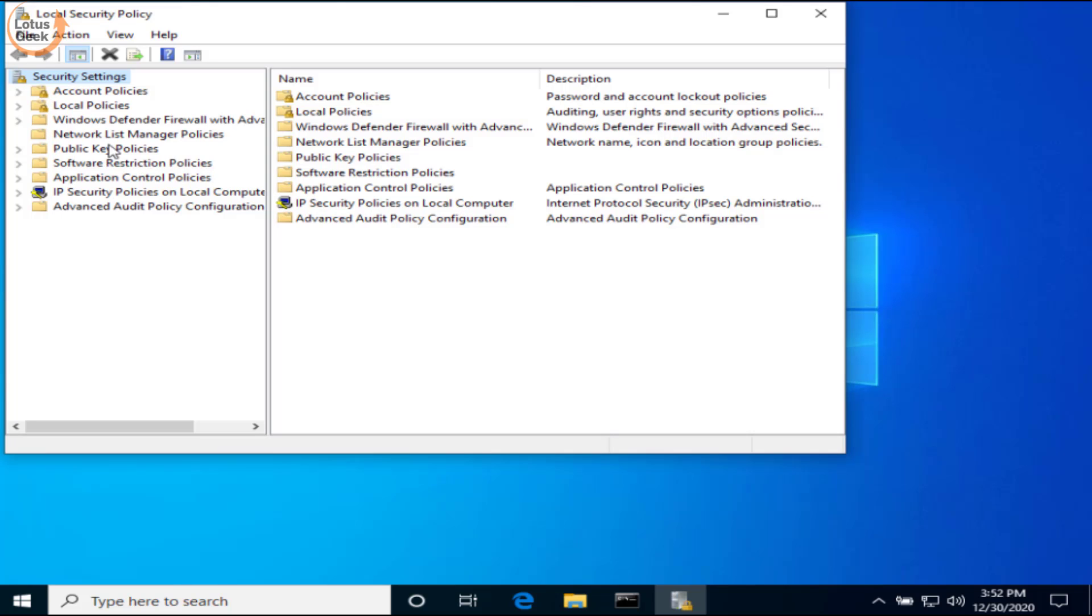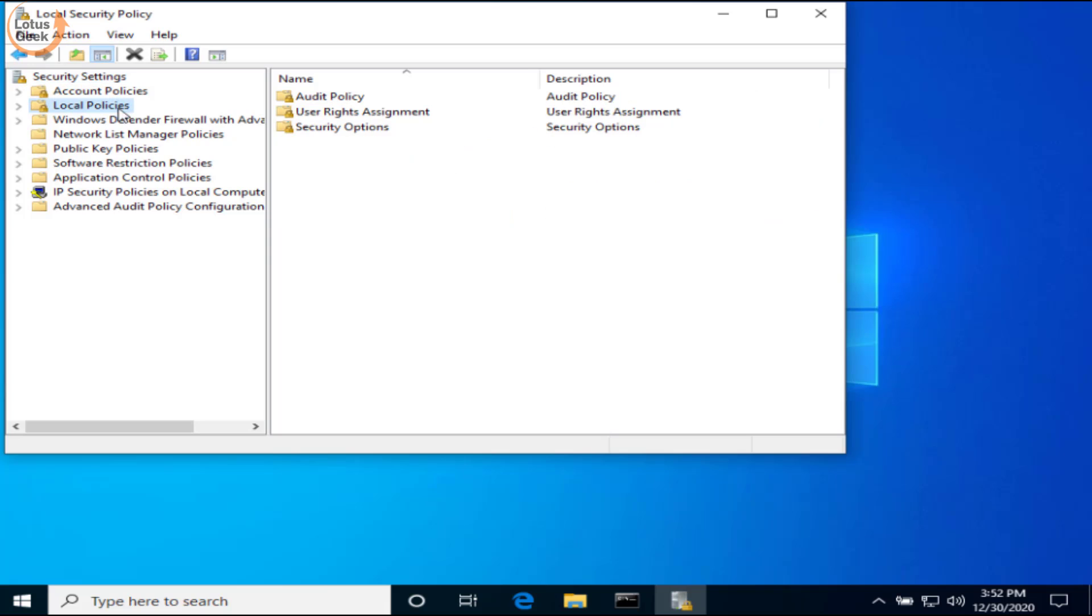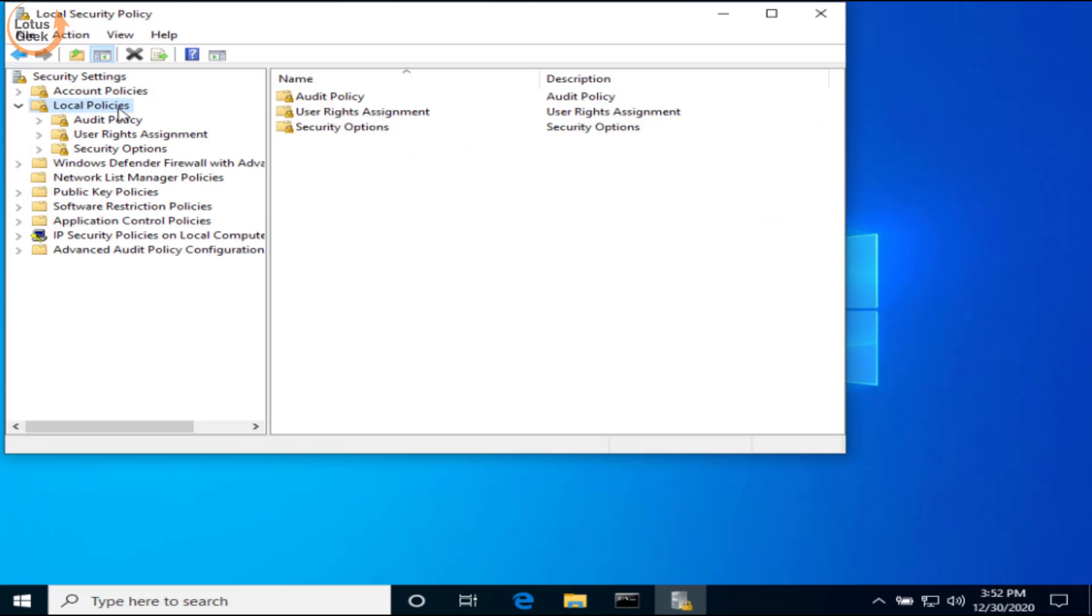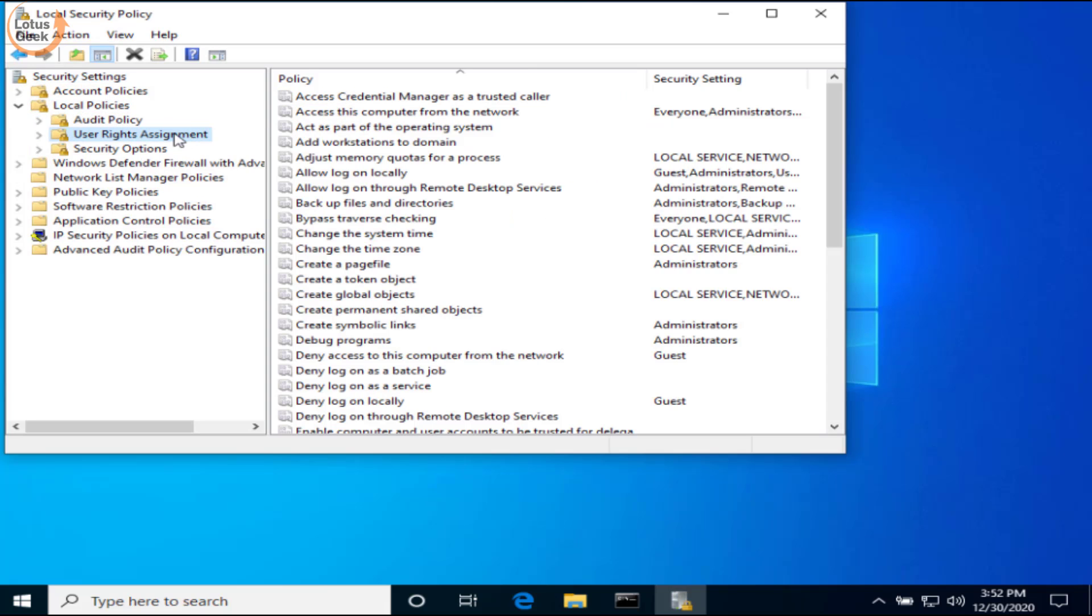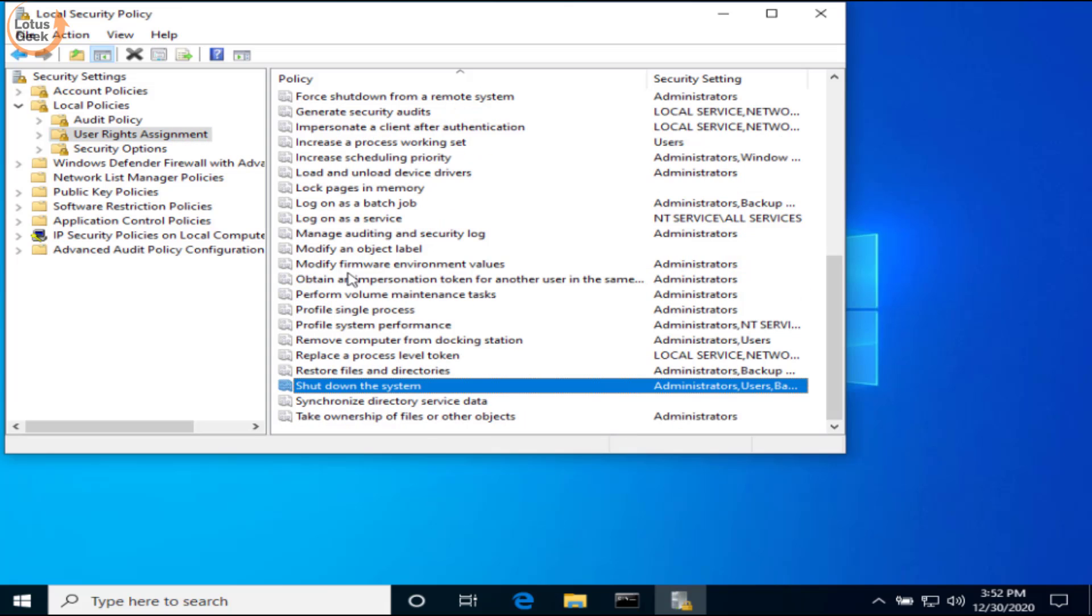Now in local security policies, choose local policy, expand it, and double-click on User Rights Assignment. Now in this right pane, find the option 'Shut down the system' and double-click to open it.